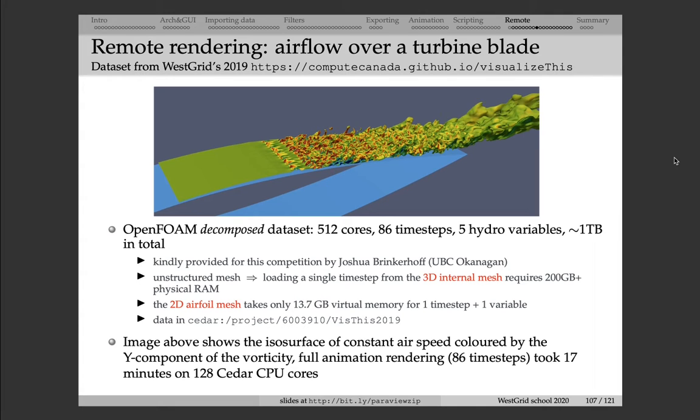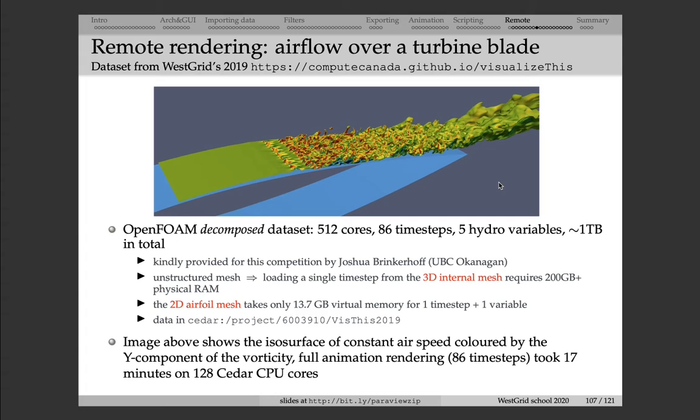In the fall of 2019, we had a visualization contest where we put this data set on our clusters. So this data set was kindly provided by Joshua Bringenhoff, a faculty from the University of British Columbia in Okanagan.